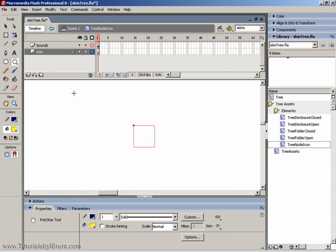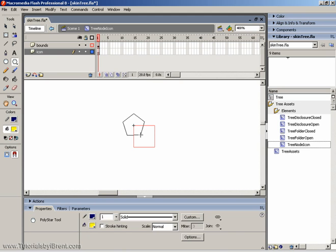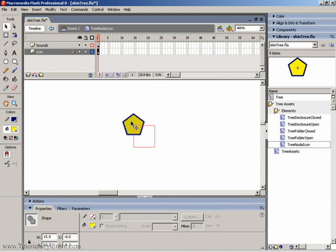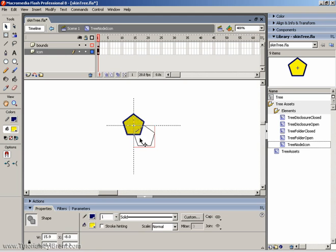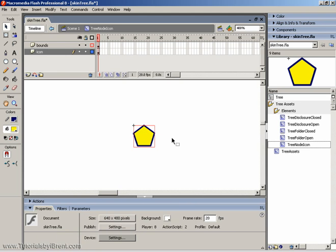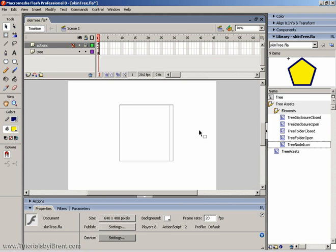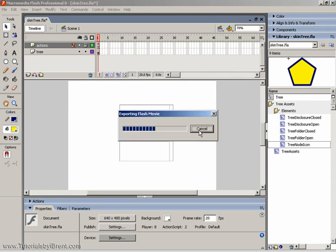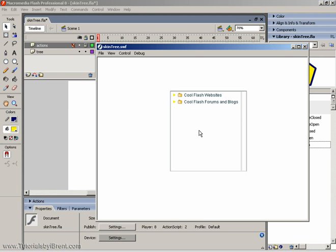So, for example, I'm just going to draw with the Polystar Tool. And we'll make something simple. Double-click to select everything, drag it, and here we are. I'm going to back out of that, and we'll test our movie, and I'll show you what that means.